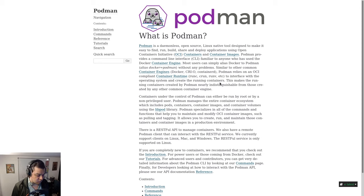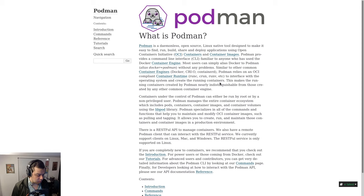Podman provides a command-line interface familiar to anyone who has used the Docker Container Engine. Most users can simply alias Docker to Podman without any problems.